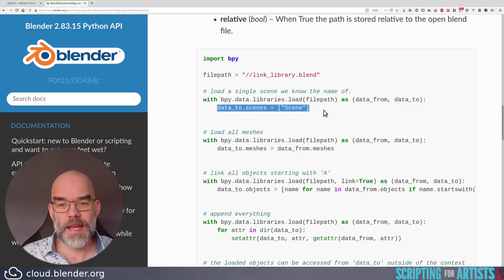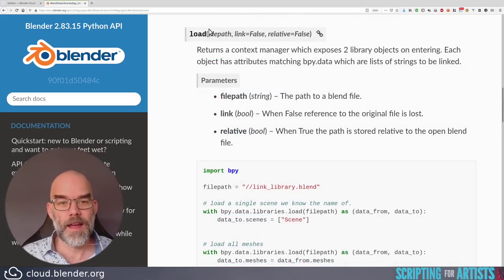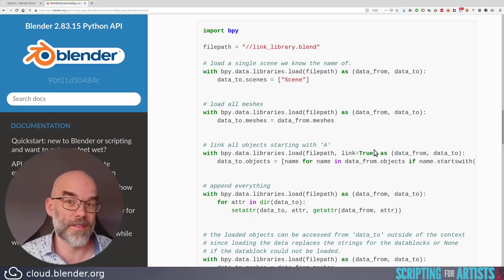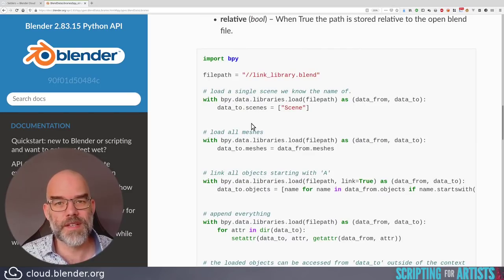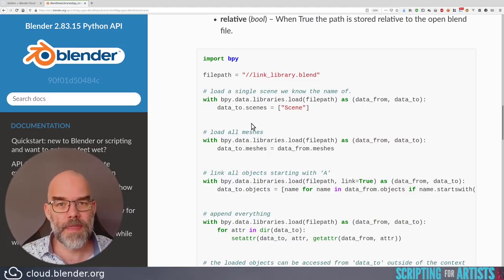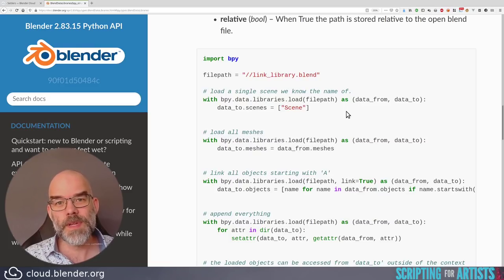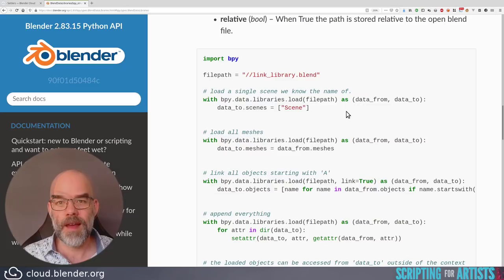In this example it appends the scene called 'Scene' to the current blend file — it appends because the default for link is False. Further down you'll see an example with link=True so that will link instead of appending. The data_to.scenes, .meshes, .objects are lists, so we can append to them. Similarly, data_from.collections is a list of collection names so we can loop over those. This means we can loop over the collections, look at their name, see if they're prefixed with the prefix we wanted, and if so append them to the data_to.collections list.